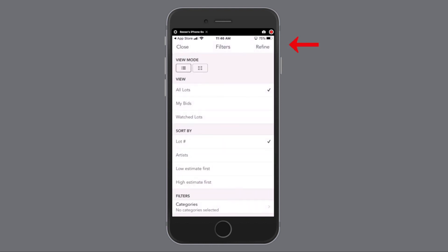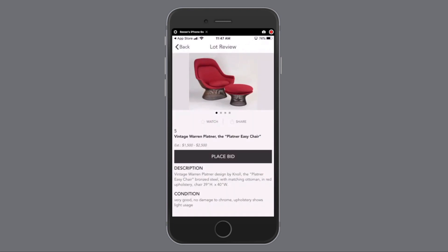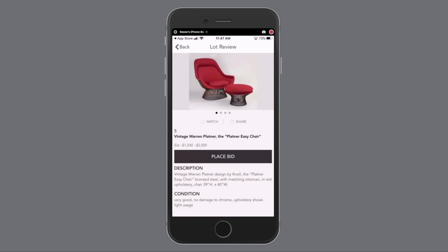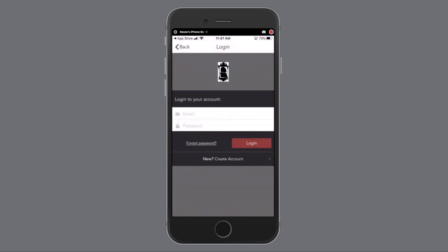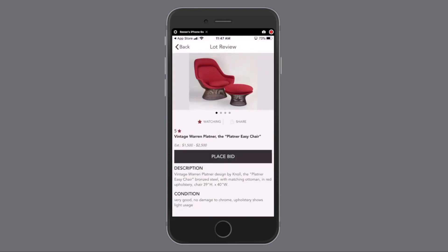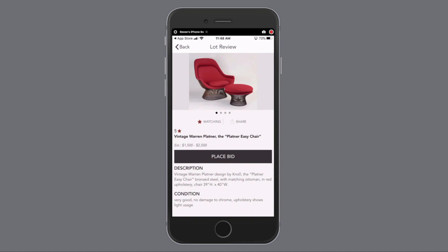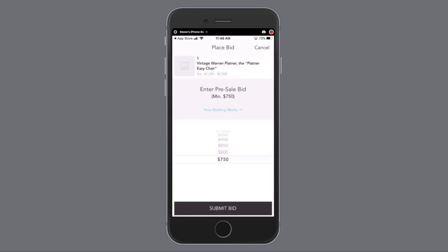Now that we're in the lot, in order to participate, you'll also need to register or log in. Now that we're logged in, you can watch it, you can share it, and most importantly, you can place a bid.